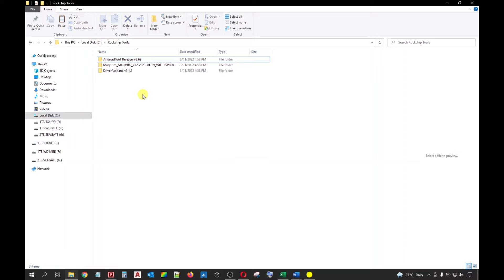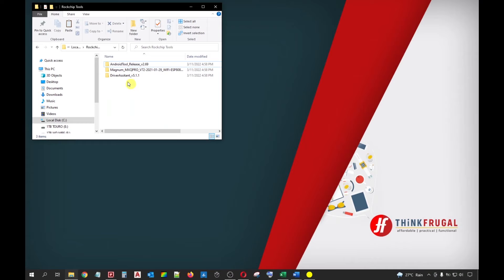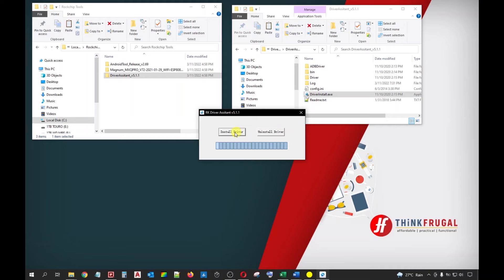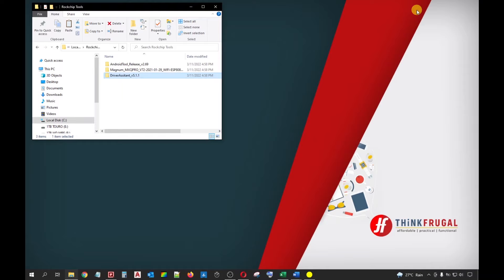Next thing we will do is install the Rockchip Driver Assistant. We need to install this first because our PC needs to have the driver for it to communicate properly to our device. Let's open the Driver Assistant folder on a new tab. Get inside the Driver Assistant folder and double-click the DriverInstall.exe. Click Yes for the User Account Control window. Click Install Driver and wait for the installation to finish. After the installation, click OK. You may now close all the windows related to the Rockchip driver.